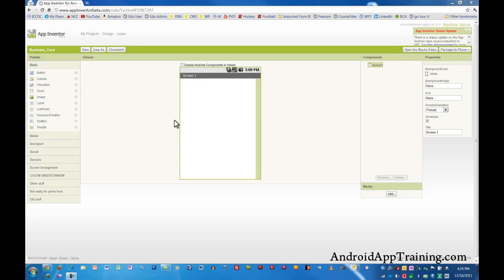Welcome back to the AndroidAppTraining.com online course. We've already created a couple of simpler apps, and actually the third app we're going to create in this course is essentially a business card for an Android phone.